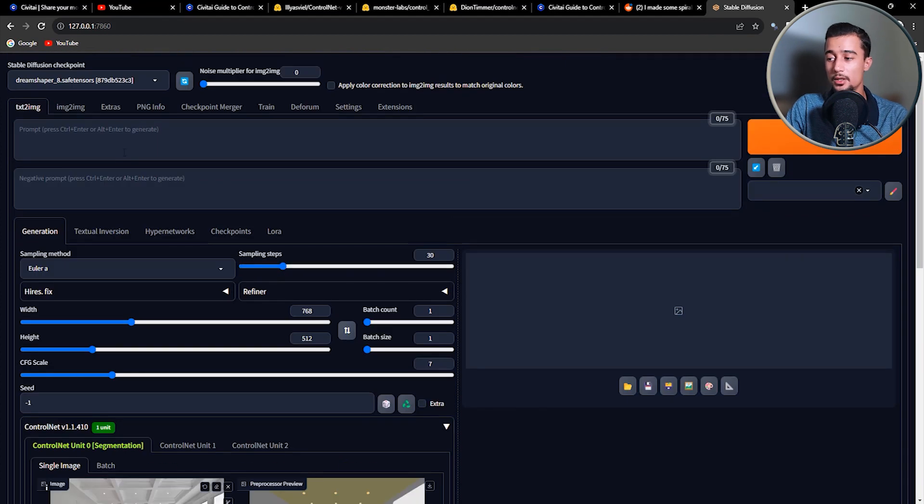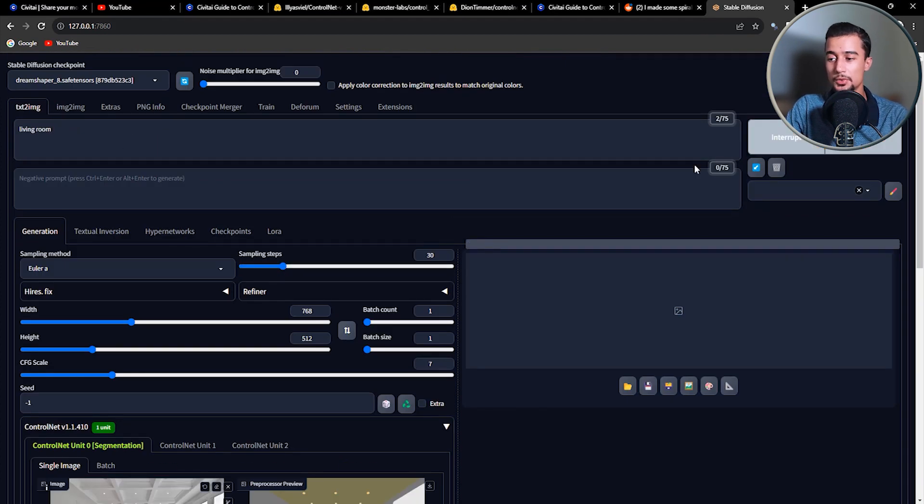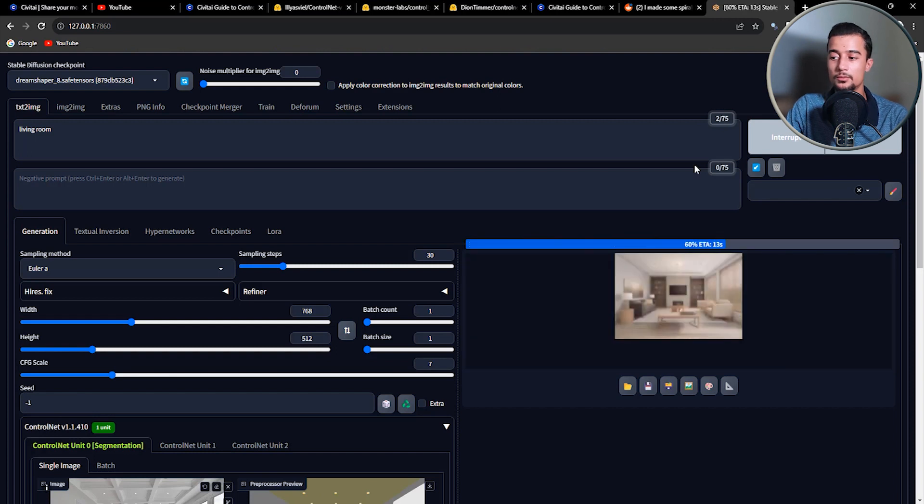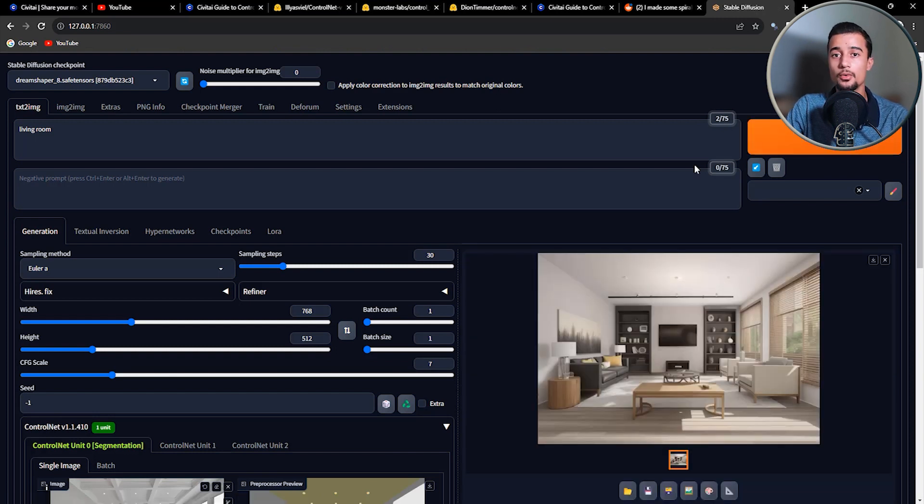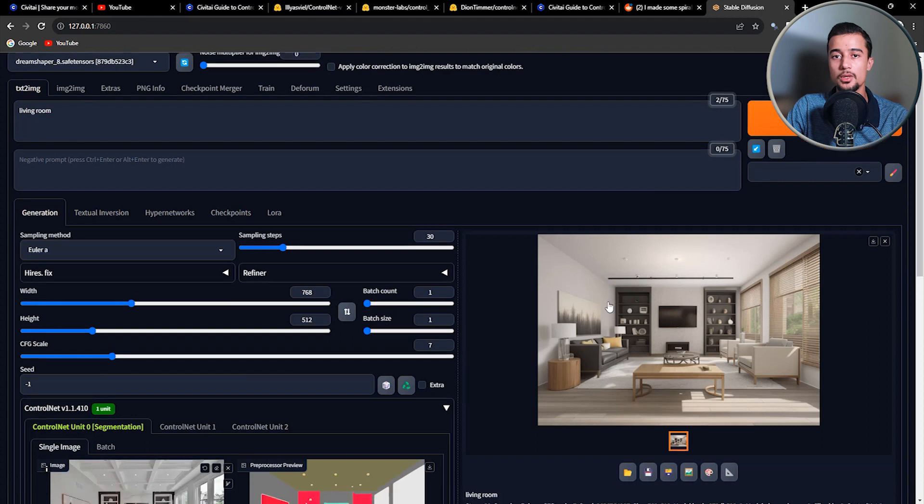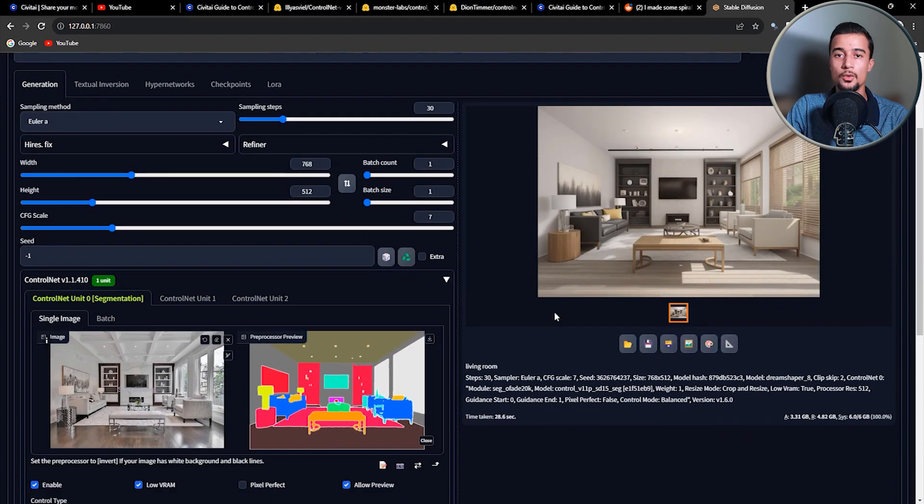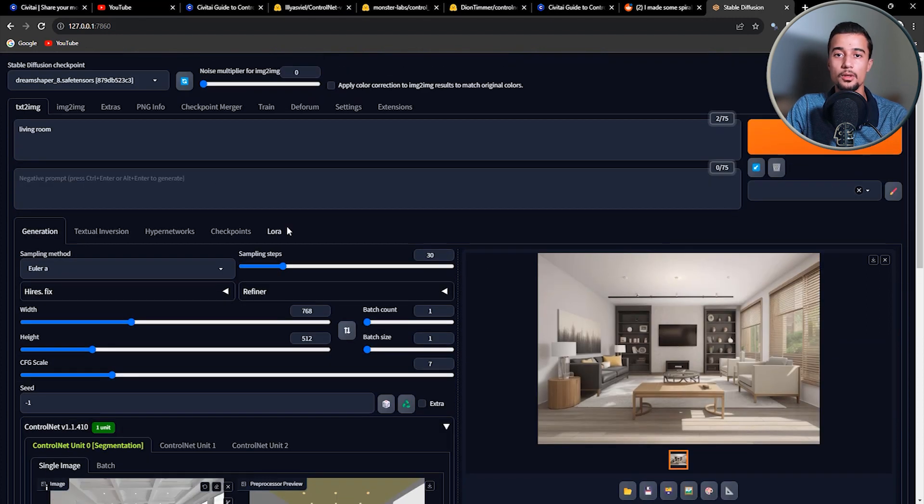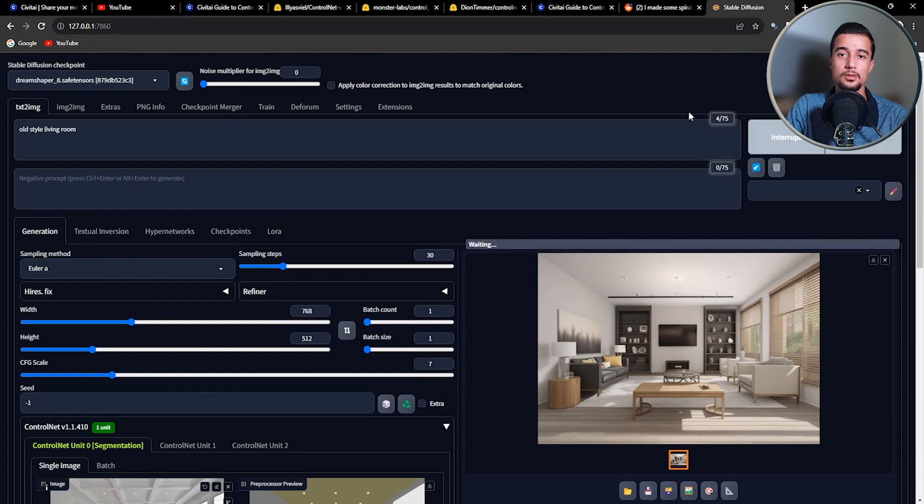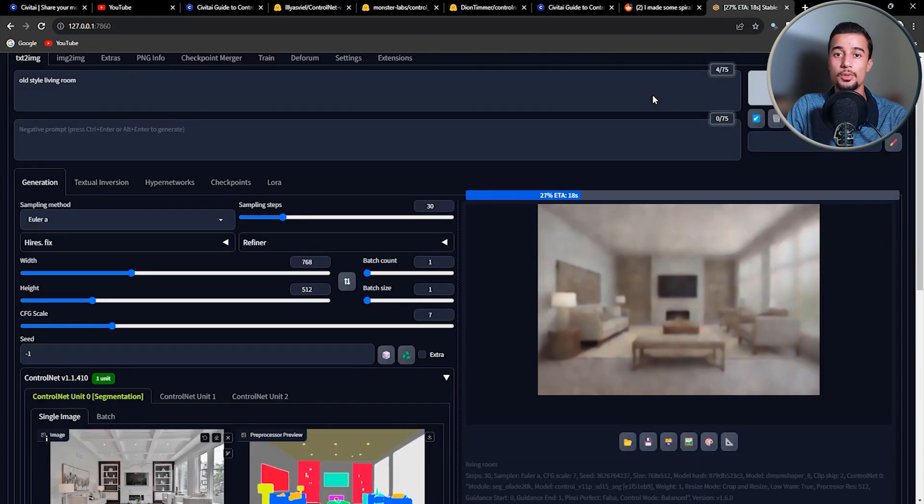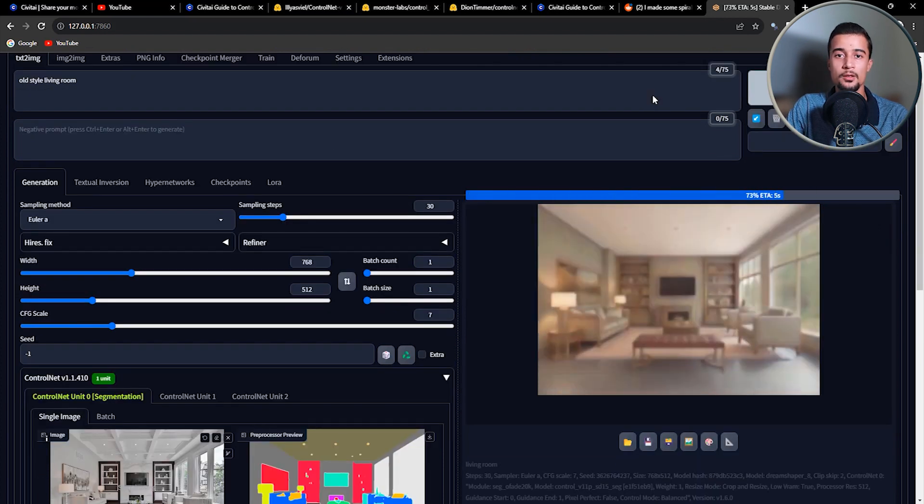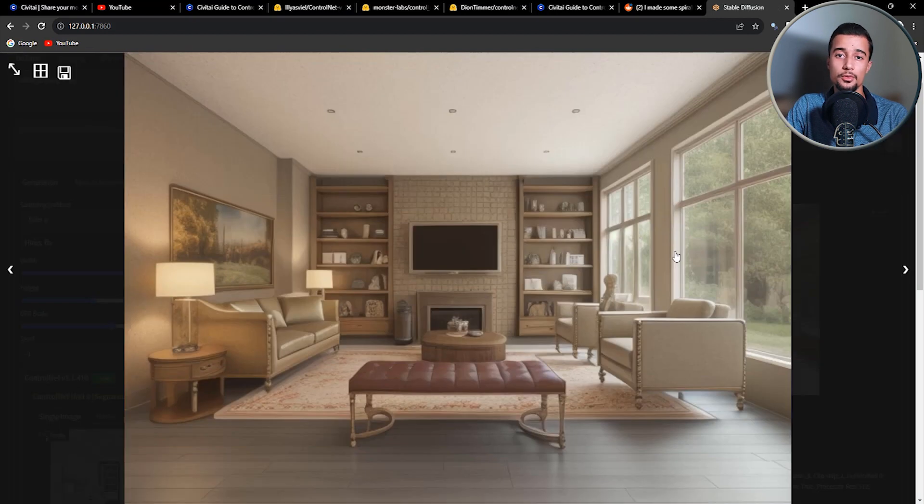Let's try now to change the room style by using a short and precise description as a prompt. And as you can see, we have a really great result as a starting point. We can enhance it using high-res fix or tweaking a little bit more the ControlNet parameters as well as the text to image parameters. But I'll leave that for you.